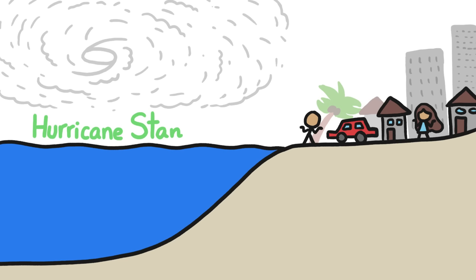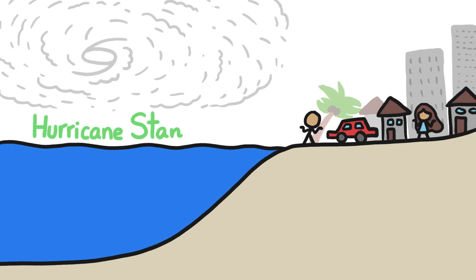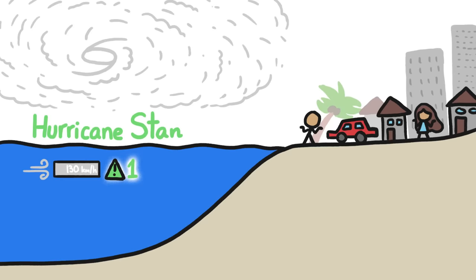On the other hand, Hurricane Stan, which hit Central America and Mexico in 2005, was a mere Category 1 hurricane on the wind speed-based scale, supposedly the lowest threat level, yet it caused nearly 10 times more damage and killed over 100 times more people. Confusing, right?